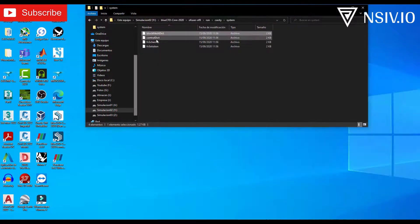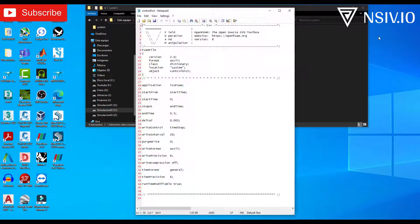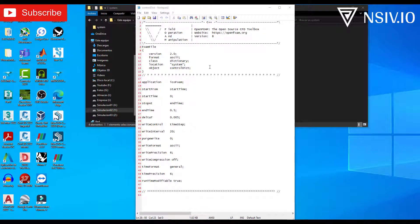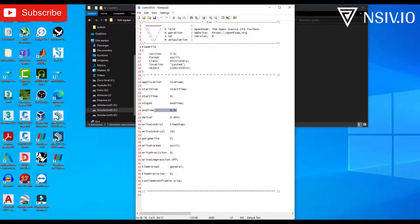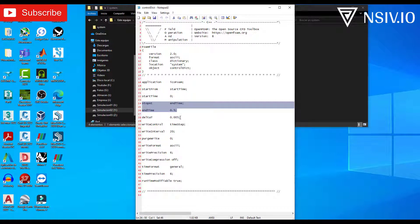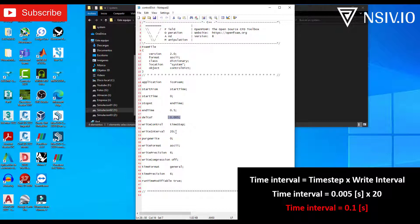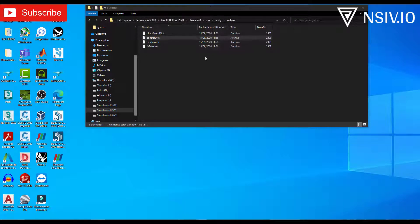Close the file, and open controlDict. This file contains information about the time. The solver in this case is ICOFOAM. The start time is 0. The end time is 0.5. The time step is 0.005. And the write interval is 20. That means that information will be saved every 0.1 seconds. Close the file.